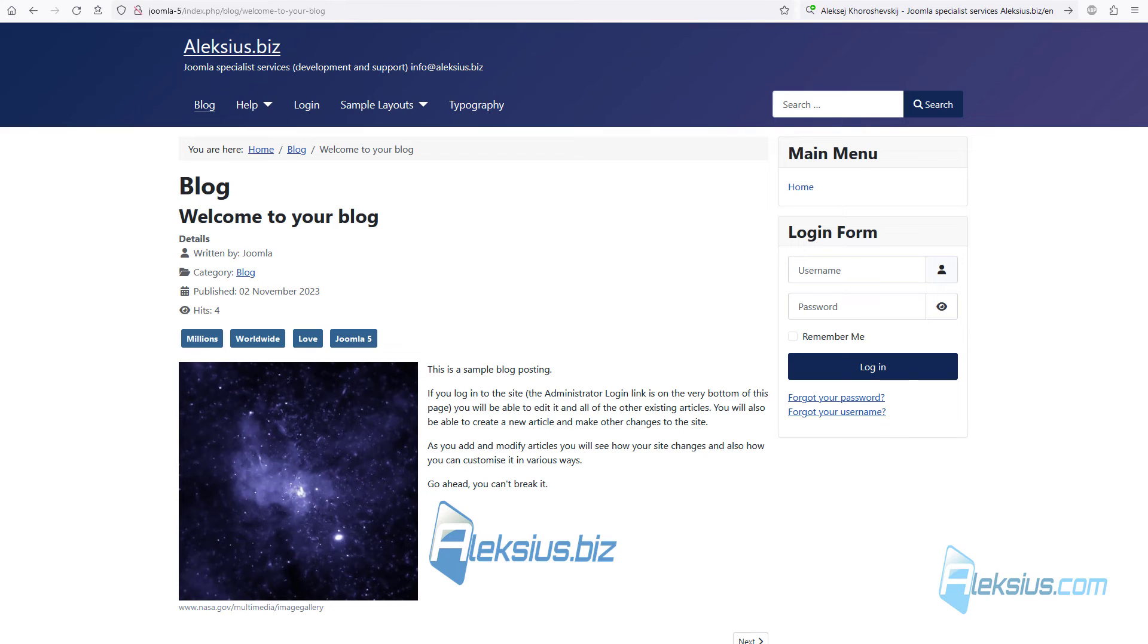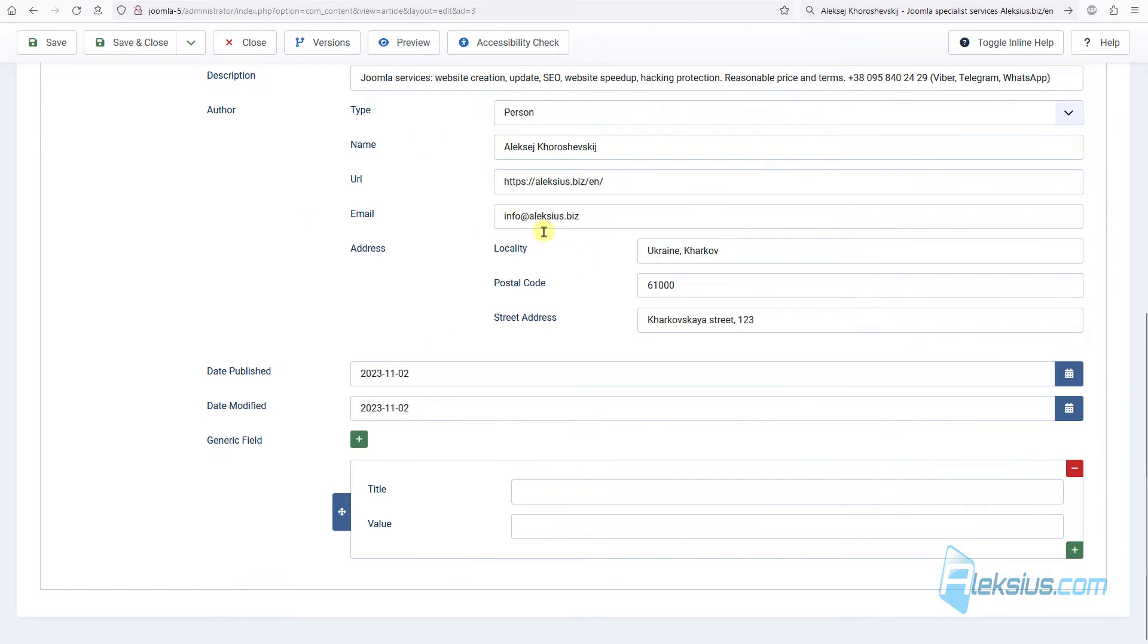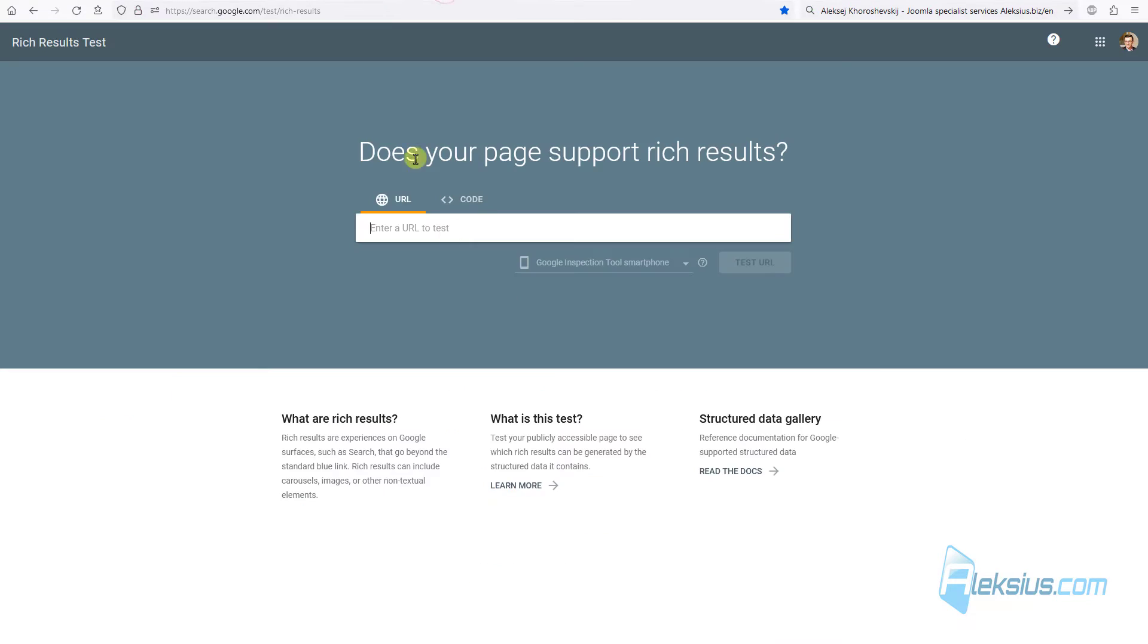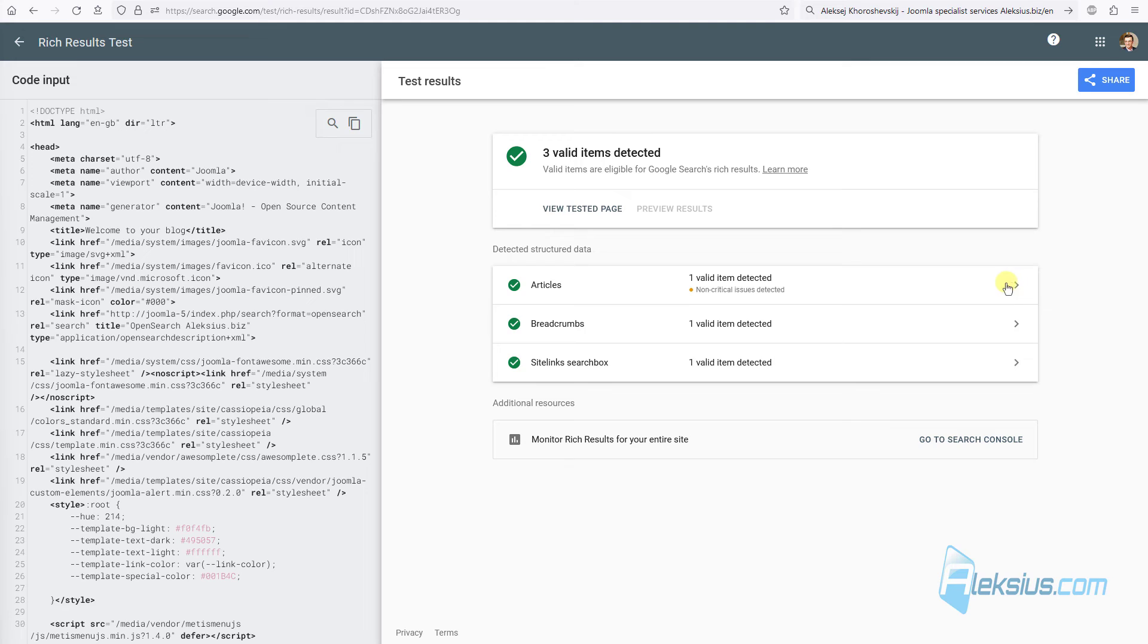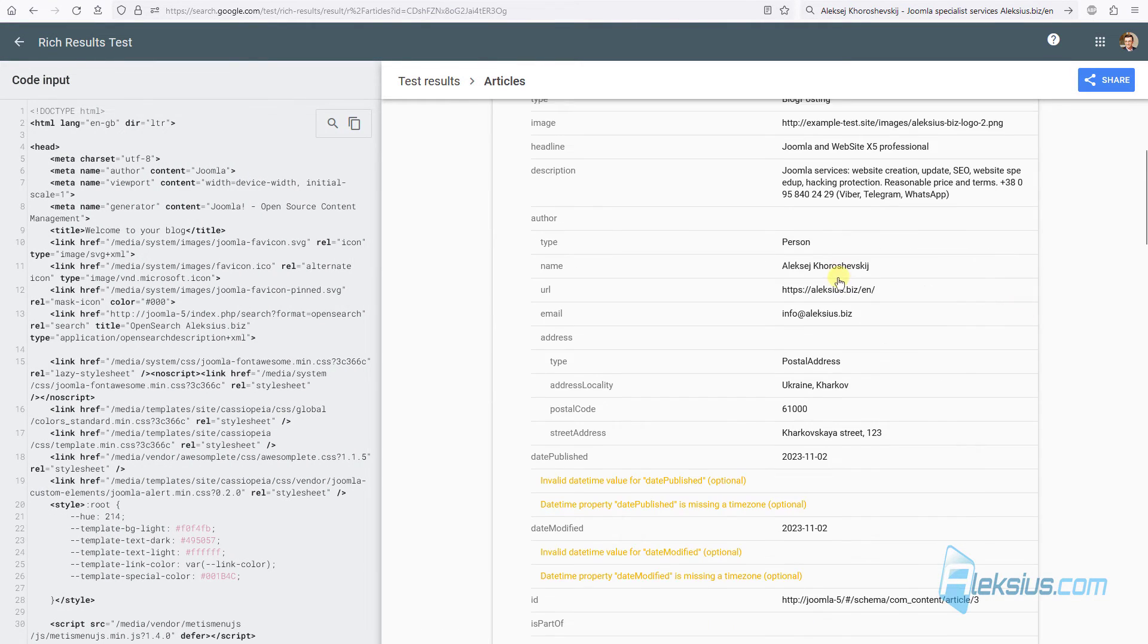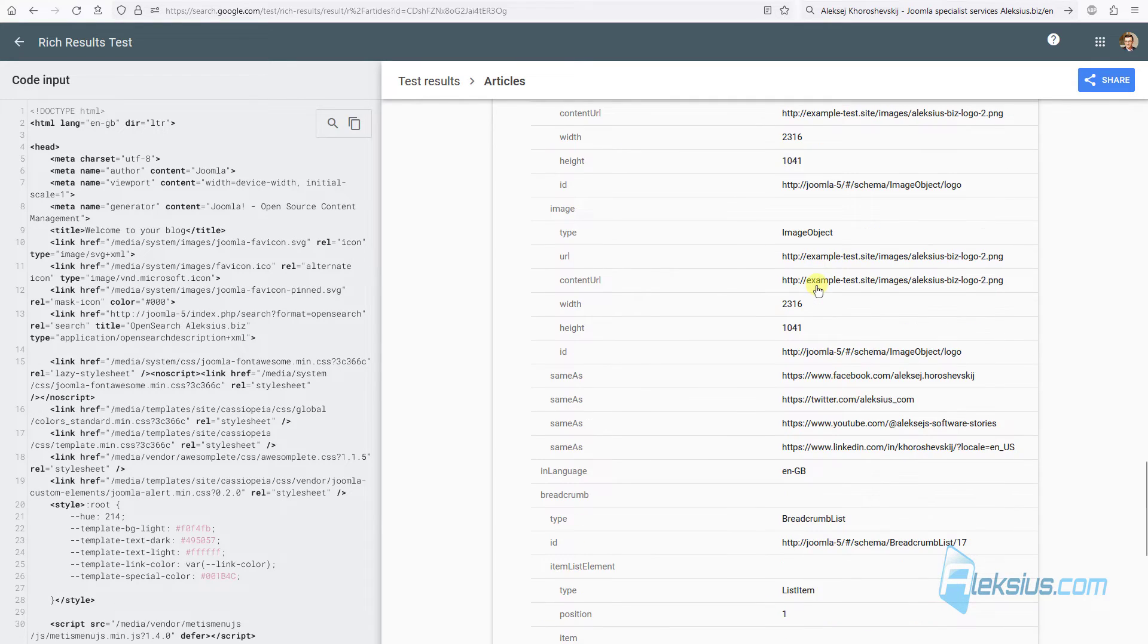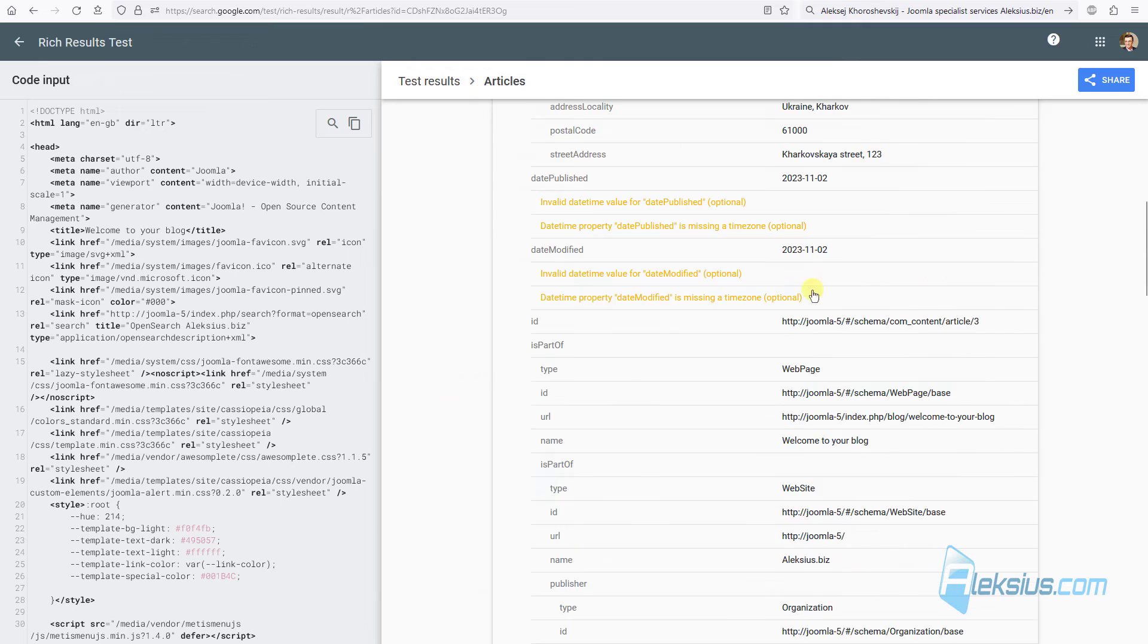Let's go to our site. Here we won't see anywhere our data. They are in the code. So, we can test it. Just copy the code, go here, insert it and test. As you can see, we have valid markup with some non-critical issues. But it's not very important and I think in future it will be fixed.